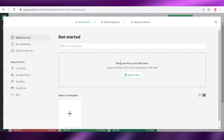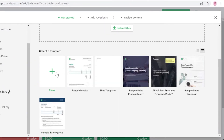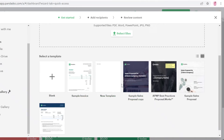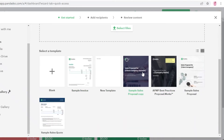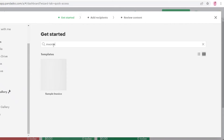You can search for different templates or start with a blank template and write your own invoice or email. They also have ready-made templates: sample sales proposals — three types — and a sample invoice template. Let's search for 'invoice' to find the kind of template you're looking for.